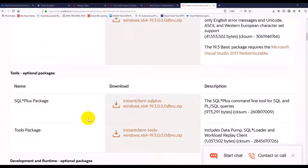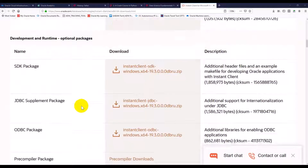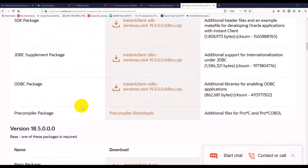If you want to connect to an ADW instance and execute SQL or PL/SQL queries using the command line, you can download the SQL*Plus package. If you want to create an ODBC connection that allows .NET applications to connect to an ADW instance or Oracle database, you can download the ODBC package.